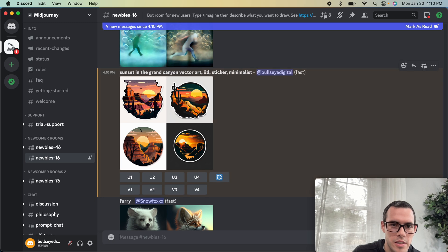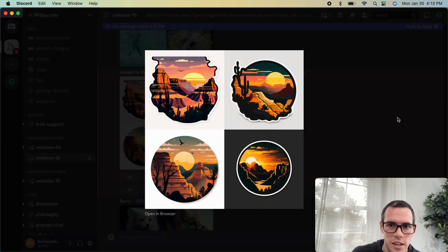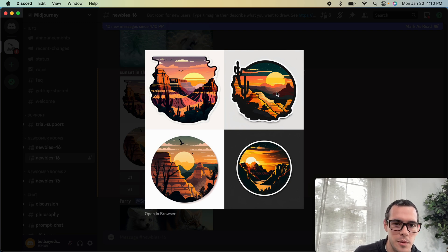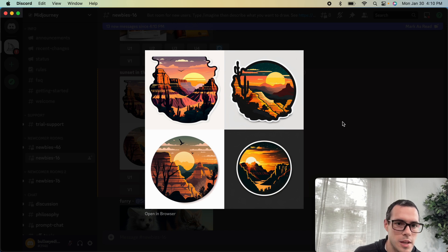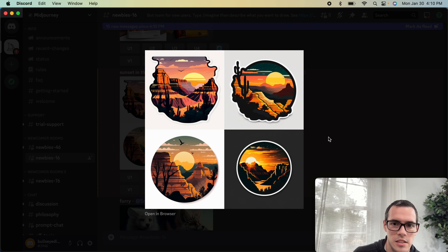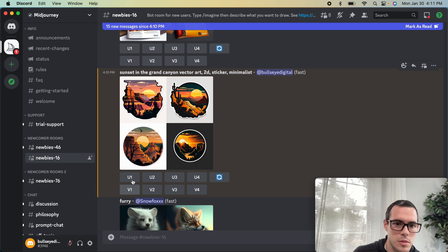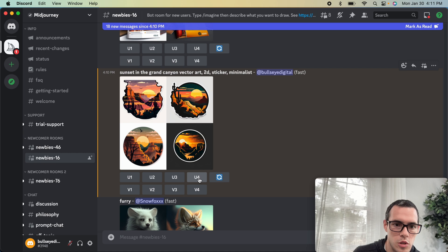We got our designs and these are looking really cool — this is pretty much exactly what I had in mind. These have a little bit more detail than I expected, but this is a great start and a great place to discuss some of the different features of Midjourney. When you type in a prompt, it creates four designs for you. U1 through U4 is going to be upscaling each of these different images, so if we want a higher quality, higher resolution version of one of these, we can click U1 through U4.